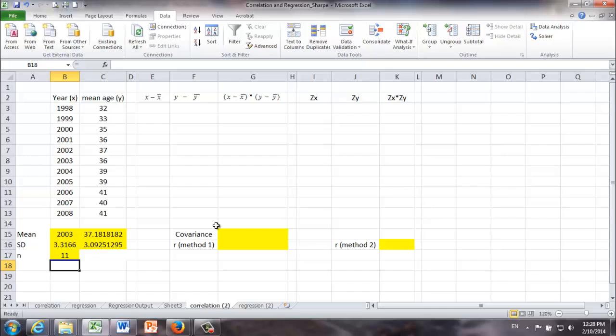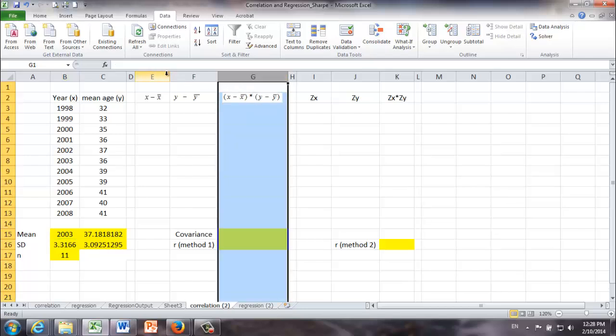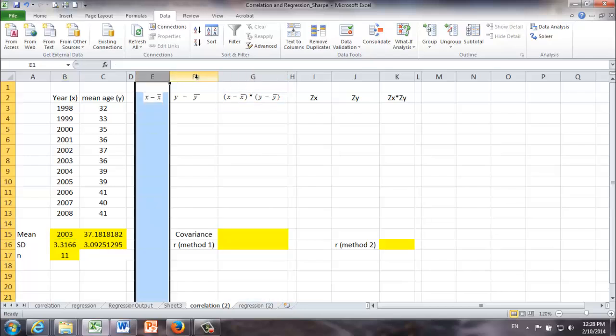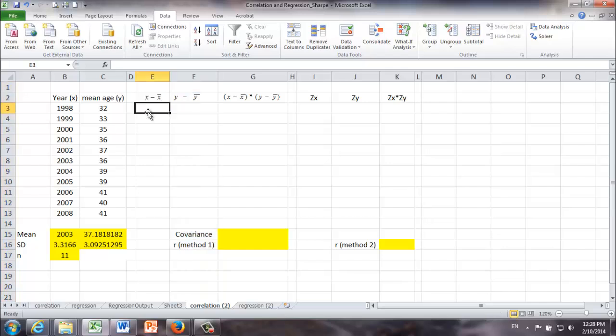Next, I'm going to show you one way of calculating coefficient of correlation. In the first method I'm going to show you, we are going to use covariance. Let's see how that works. In E columns, I created X minus X bar. X bar is nothing but simple mean of X, 2003. And in F column, we have Y minus Y bar. In G column, we have the product of E and F. Let's give it a try how it works and see what it means next.